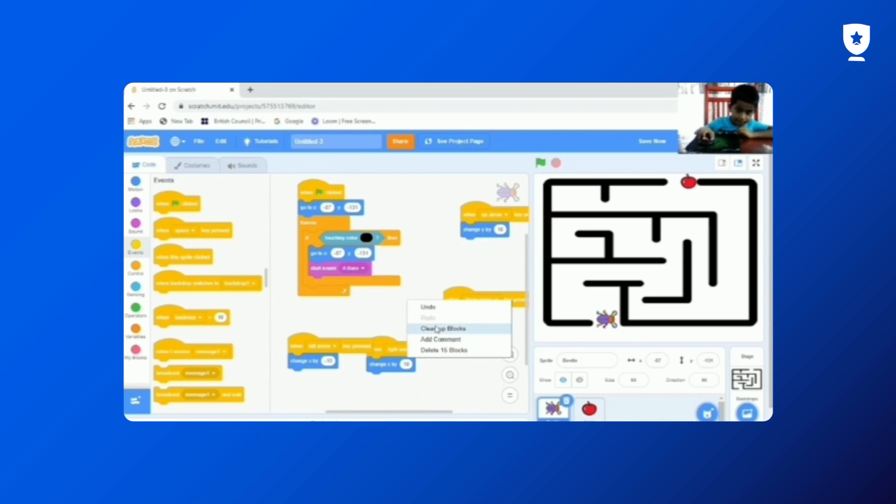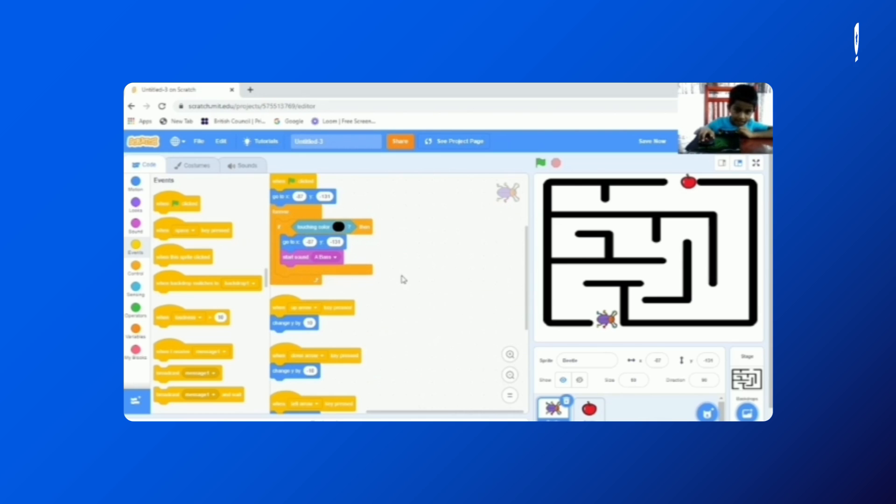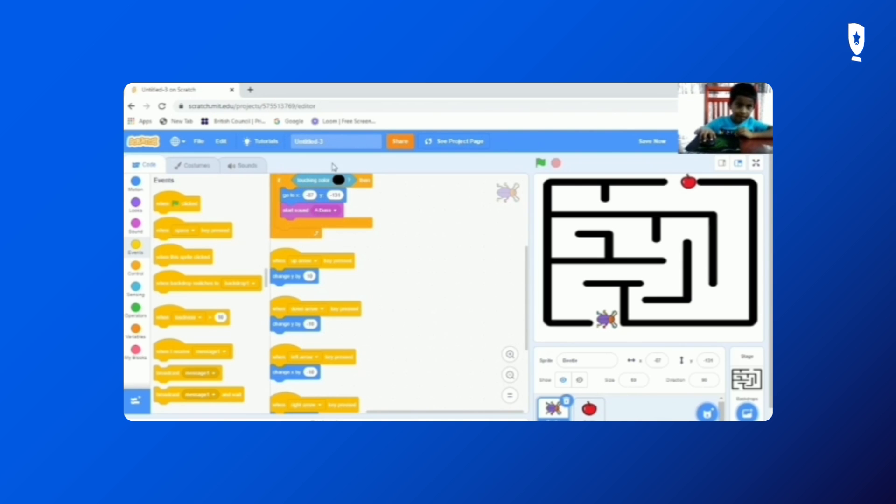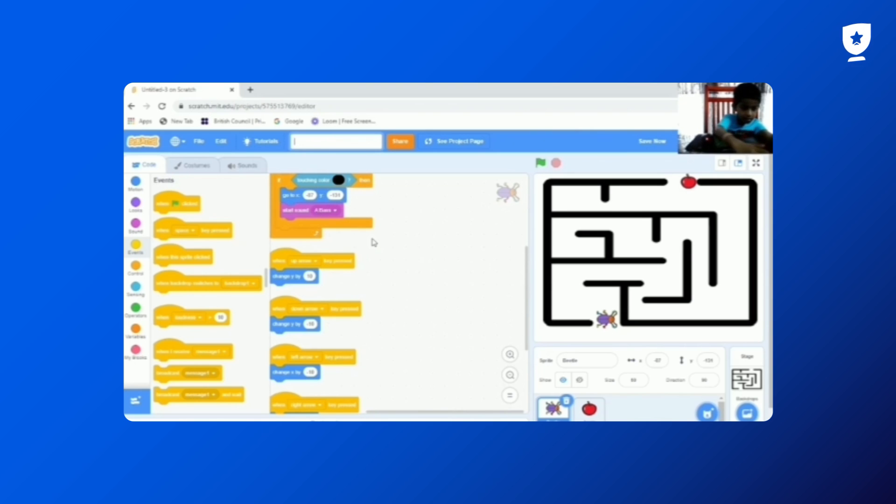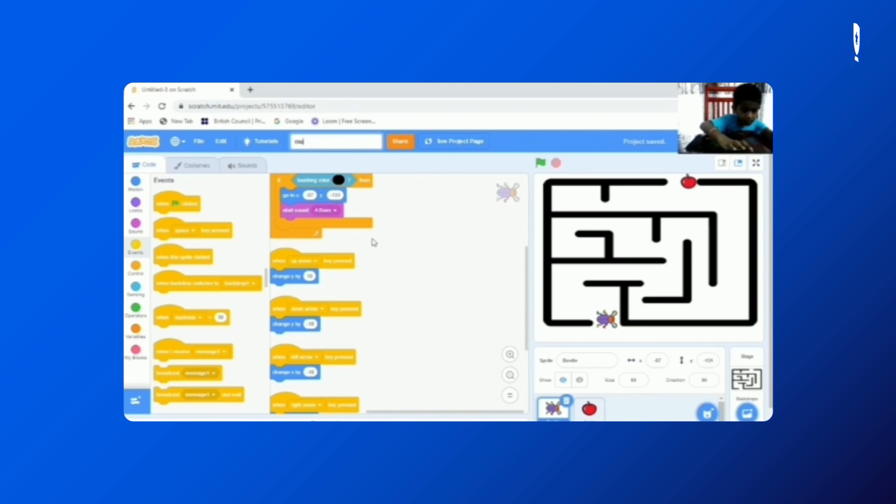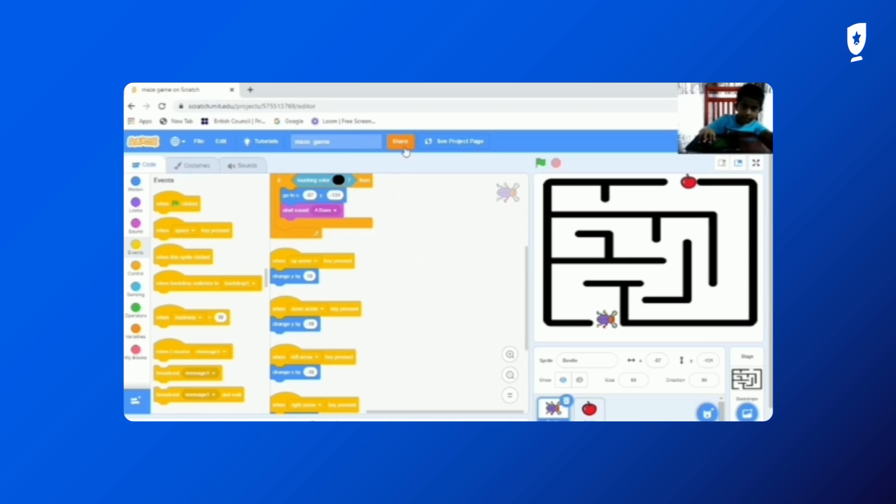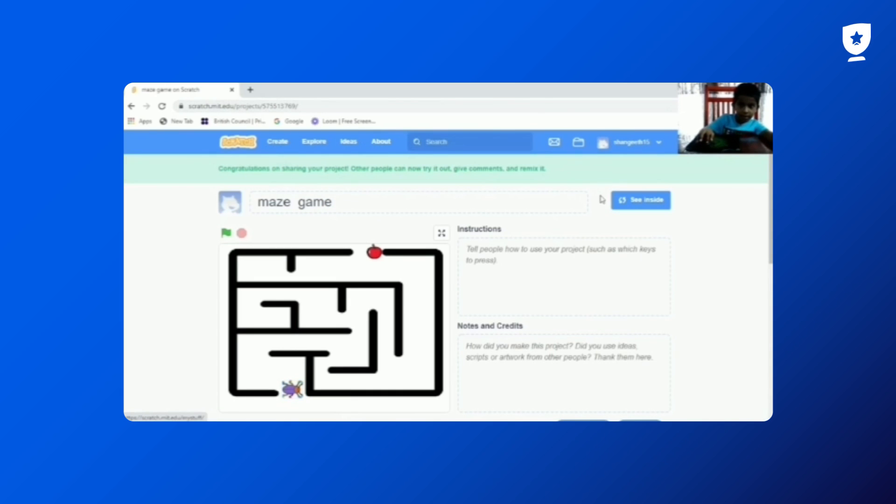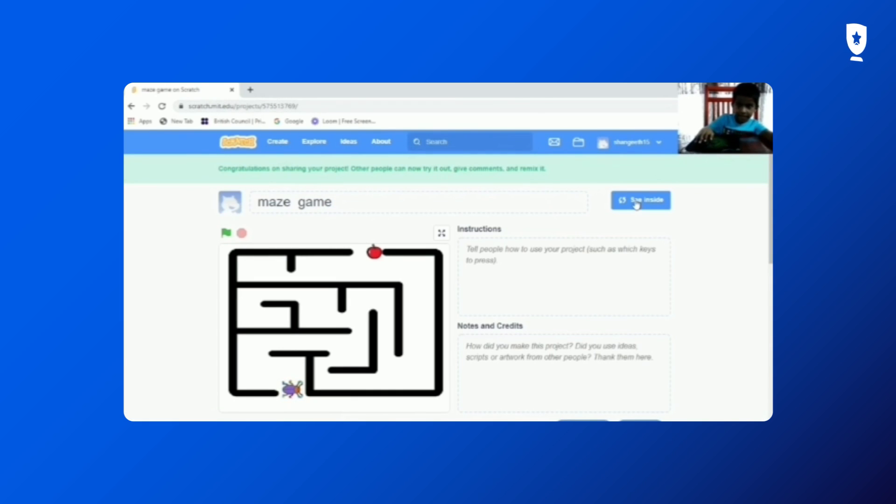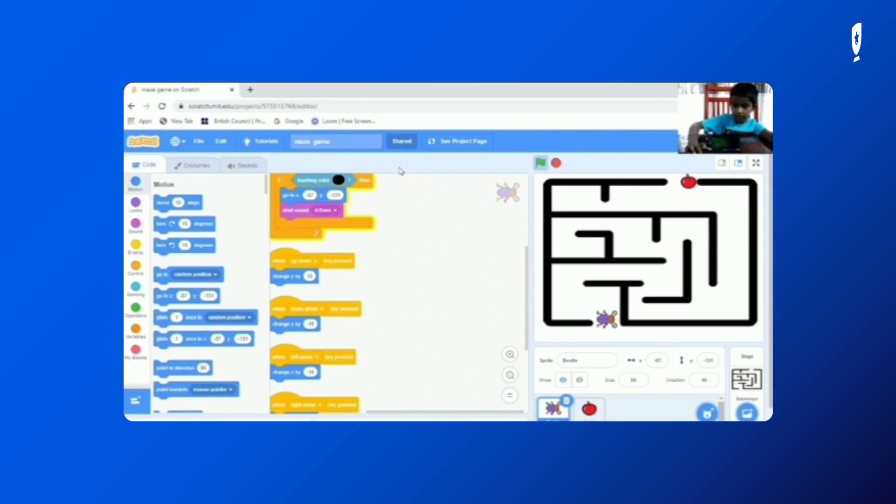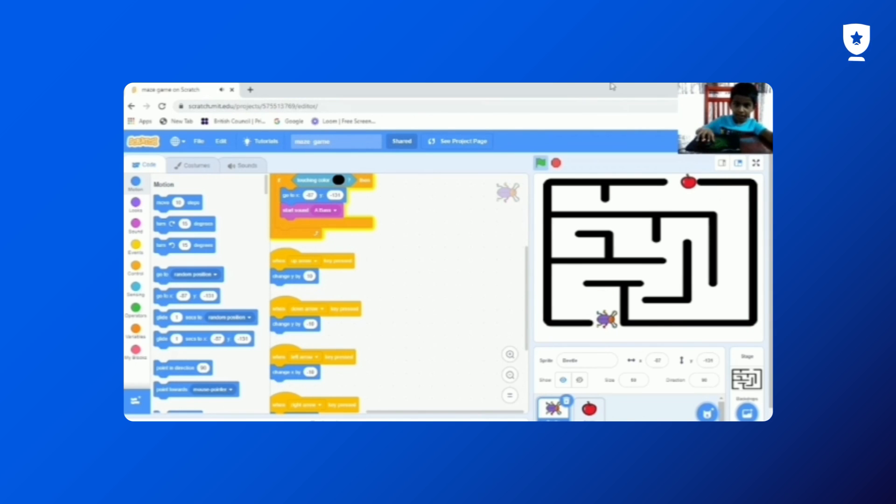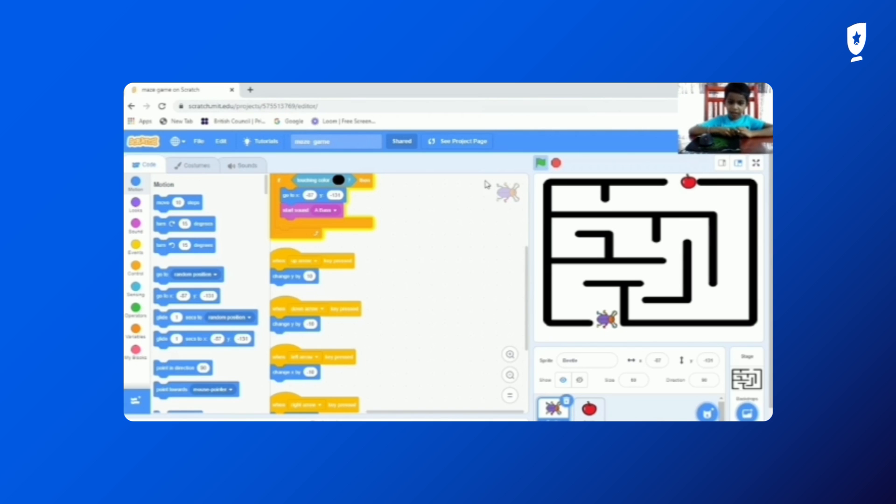And the maze is ready. You can clean up blocks if you are right. Okay, now let's type in the name. Maze Game. Okay, now we need to share and see inside. And we need to test it out. So, it's ready. Thanks for watching this video.